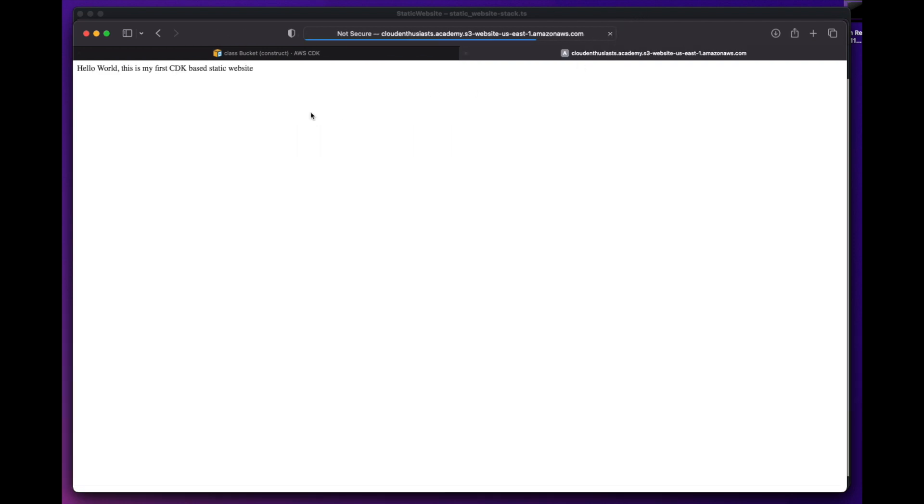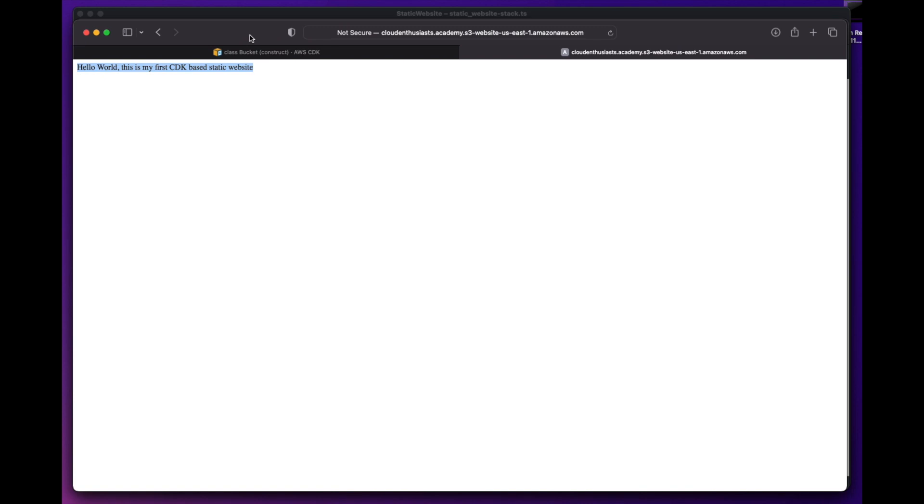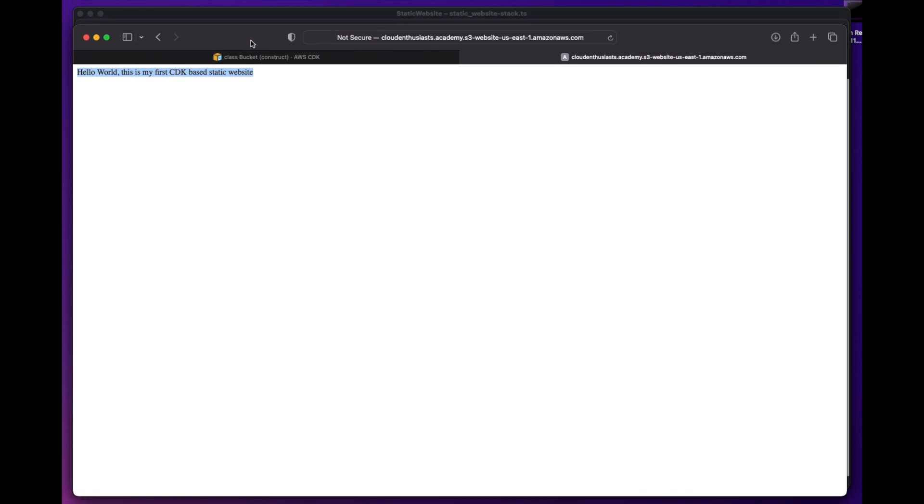Upon successful deployment, now we refresh the page, we will see the content from index.html file.